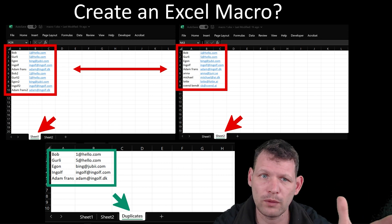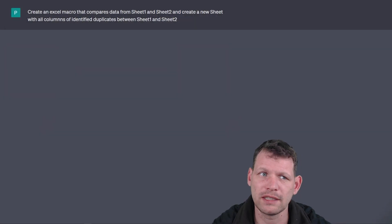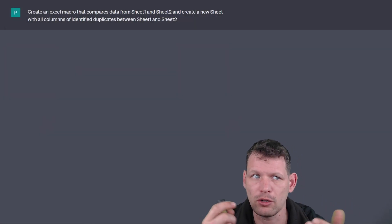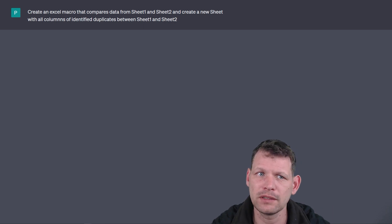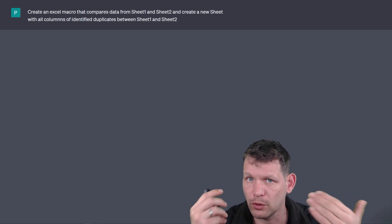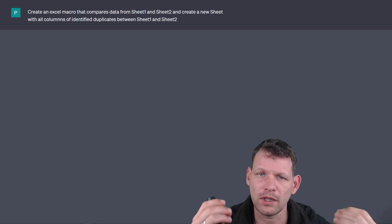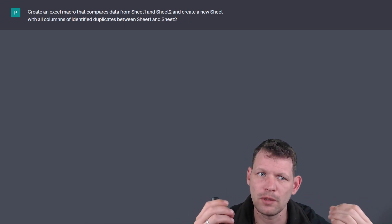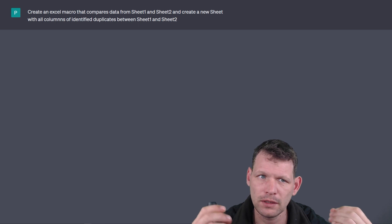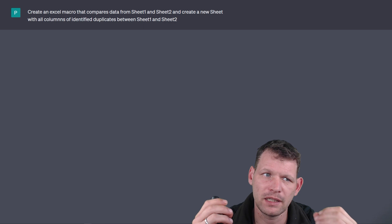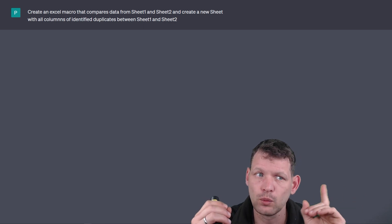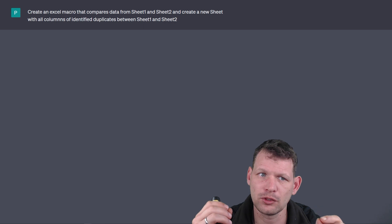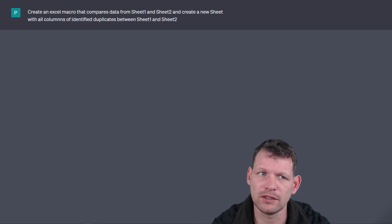So where we start is we go to ChatGPT. Then we put in a command or question that says, create an Excel macro that compares data from sheet one and sheet two. So first we open up with saying we want a macro and we want it to compare the data from sheet one and sheet two. Second part, create a new sheet with all columns of identified duplicates between sheet one and sheet two.